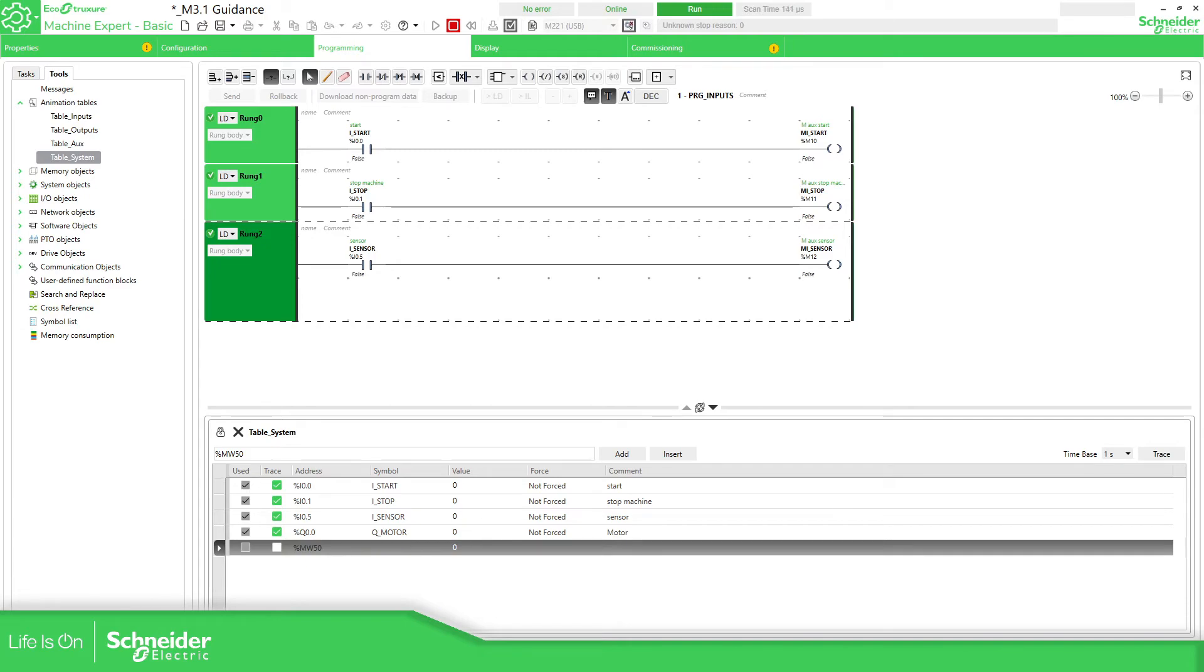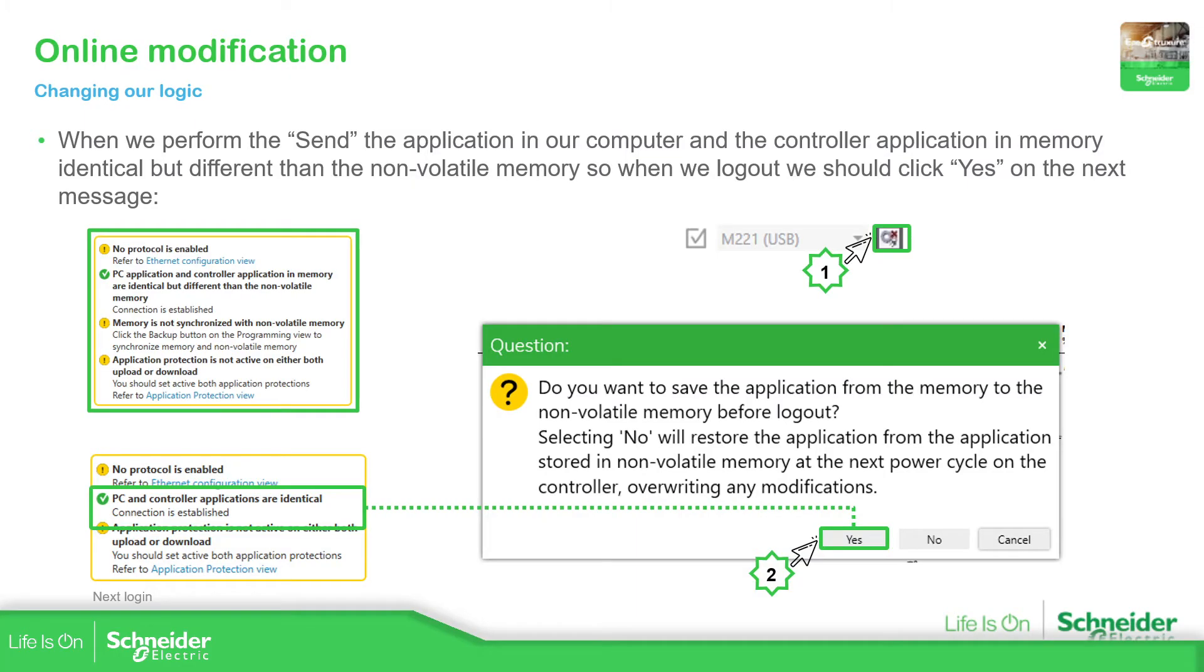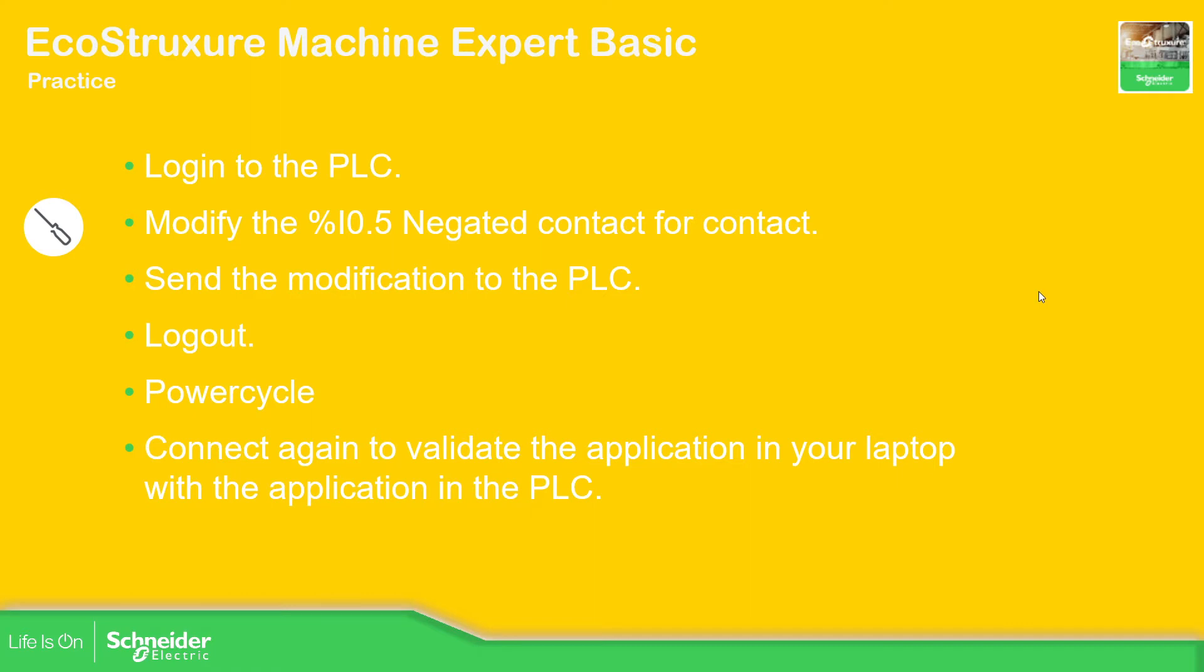Let me just check if I'm missing something. I already explained this. This is what I want you to do. Now make the modification, send the application to the PLC, power cycle and try to connect and validate that your application has already been changed as I showed you before.